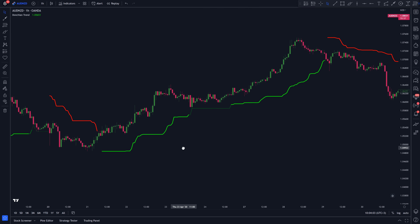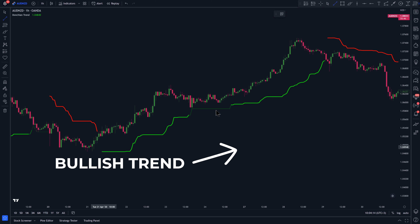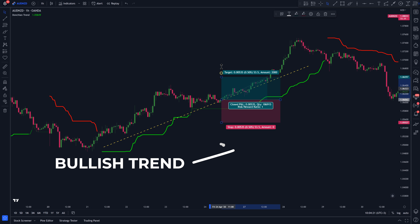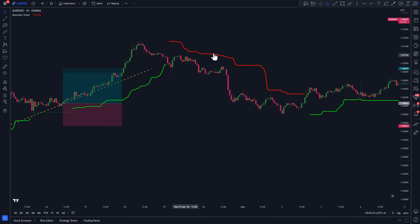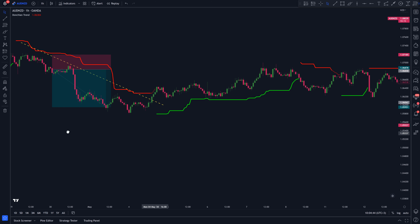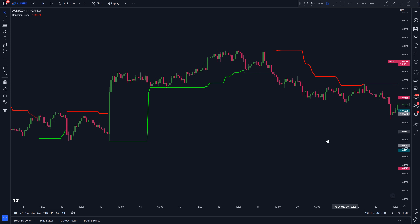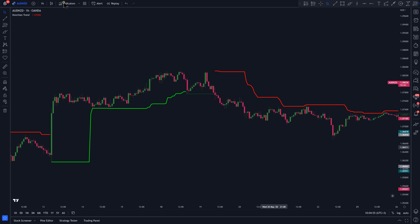How does it work? Well, when it's colored green and the price is trading above it, that is considered a bullish trend, and we should be looking to take only long trades. Conversely, when it's colored red and the price is trading below it, that is considered a bearish trend, and we should be looking to take only short trades. To show an example, let's add a buy-sell indicator called Parabolic SAR.